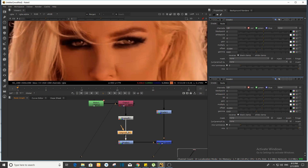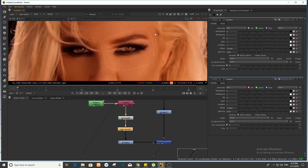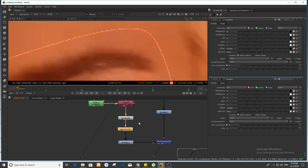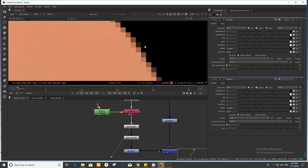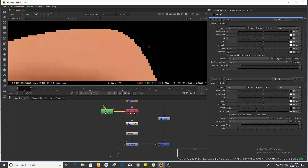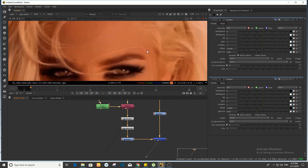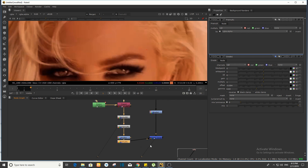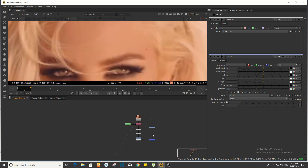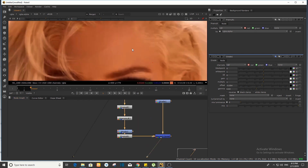तो मैं यहाँ पर जाके un-premult को connect कर दूँगा। जैसे आप देखेंगे un-premult को connect करने पर यहाँ पर जो values आप देख पा रहे होंगे — यह जो value थी पहले, अभी convert होके एकदम hard हो गई है। तो अभी CC कर लेंगे। अभी outline आती है — तो un-premult करने के बाद वापस से pre-mult करना है।